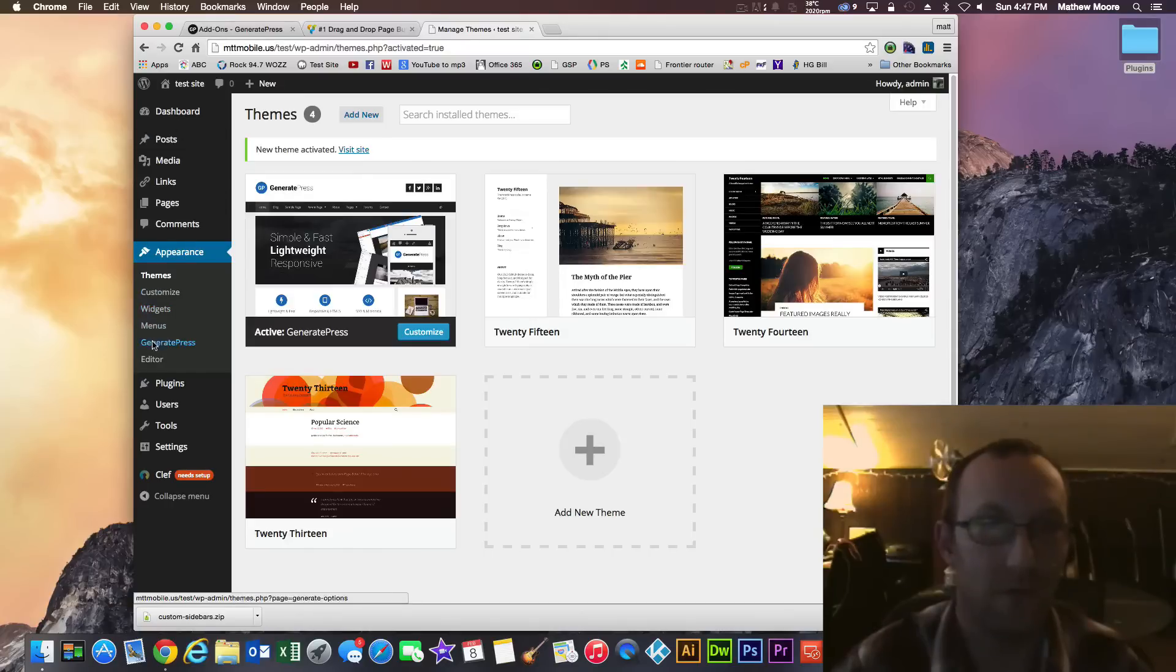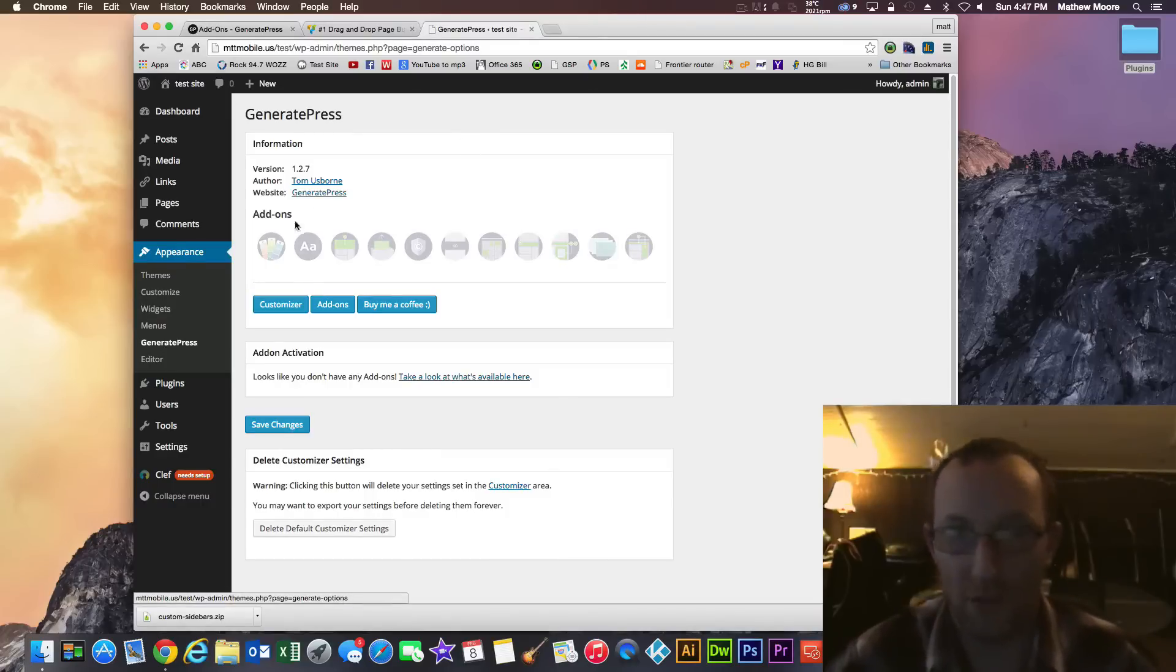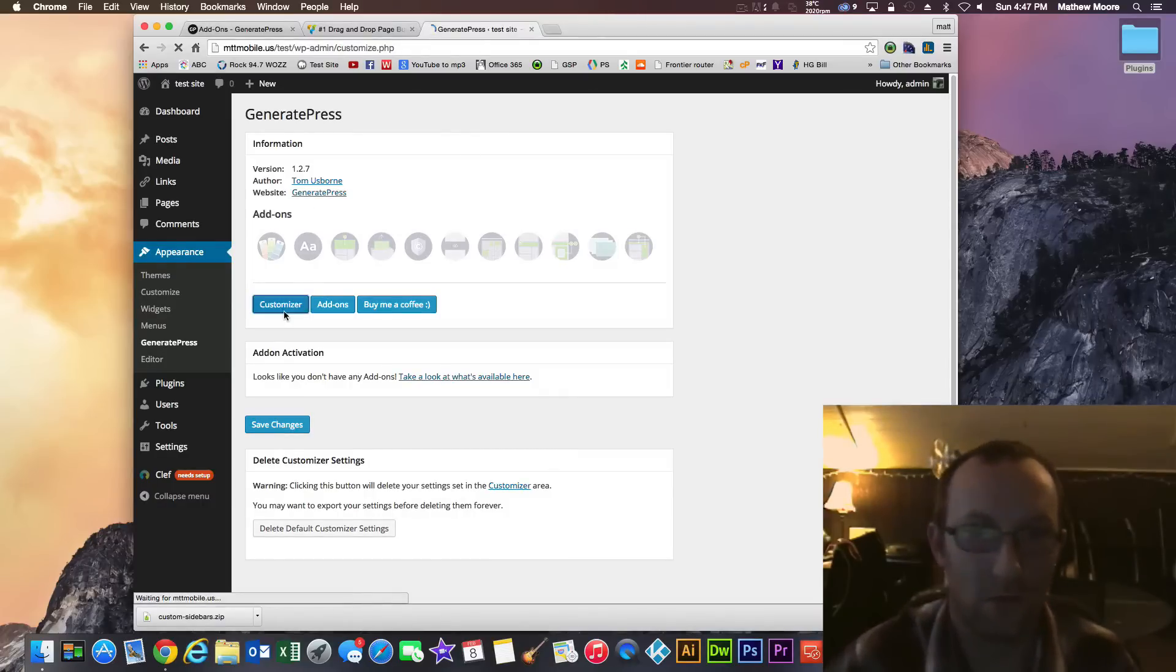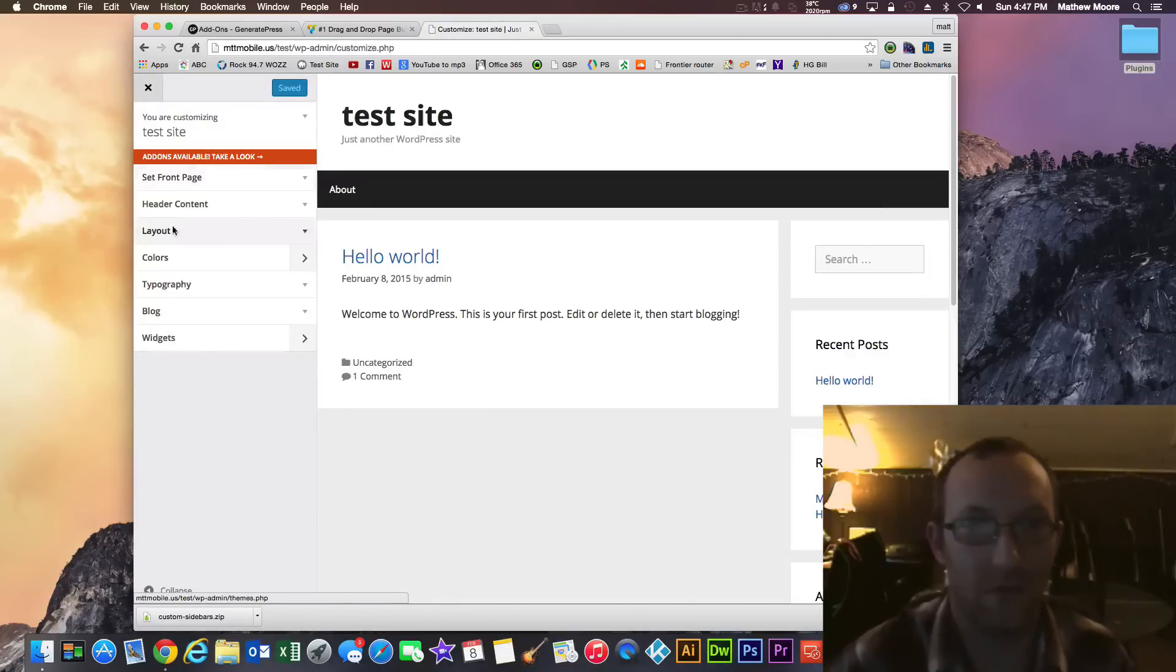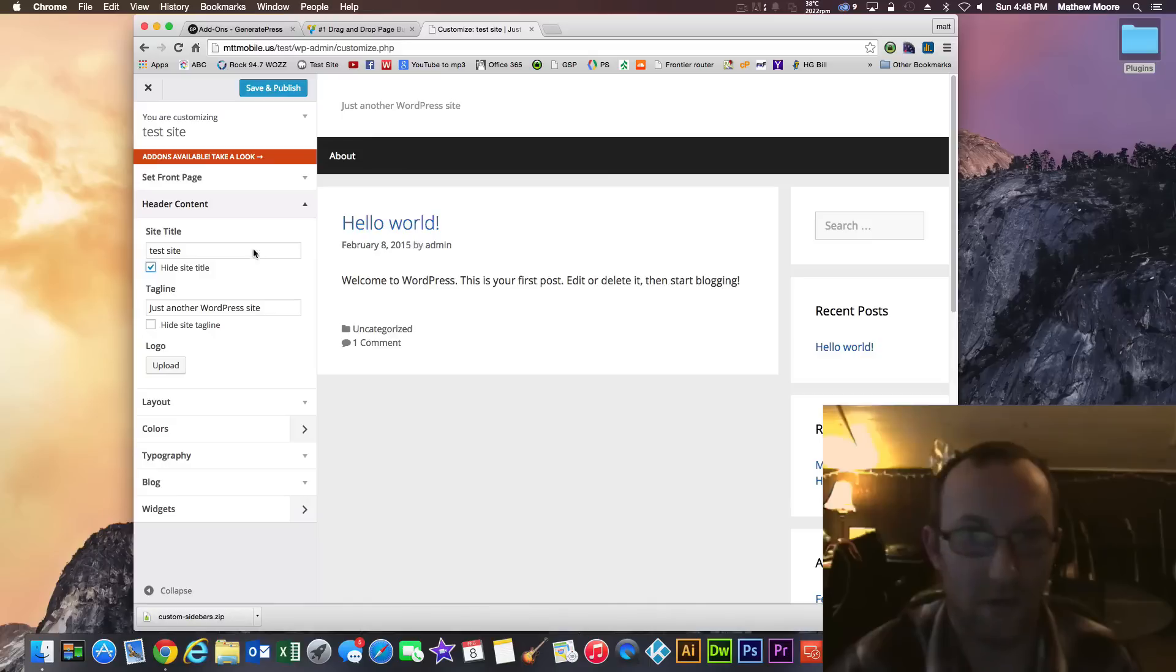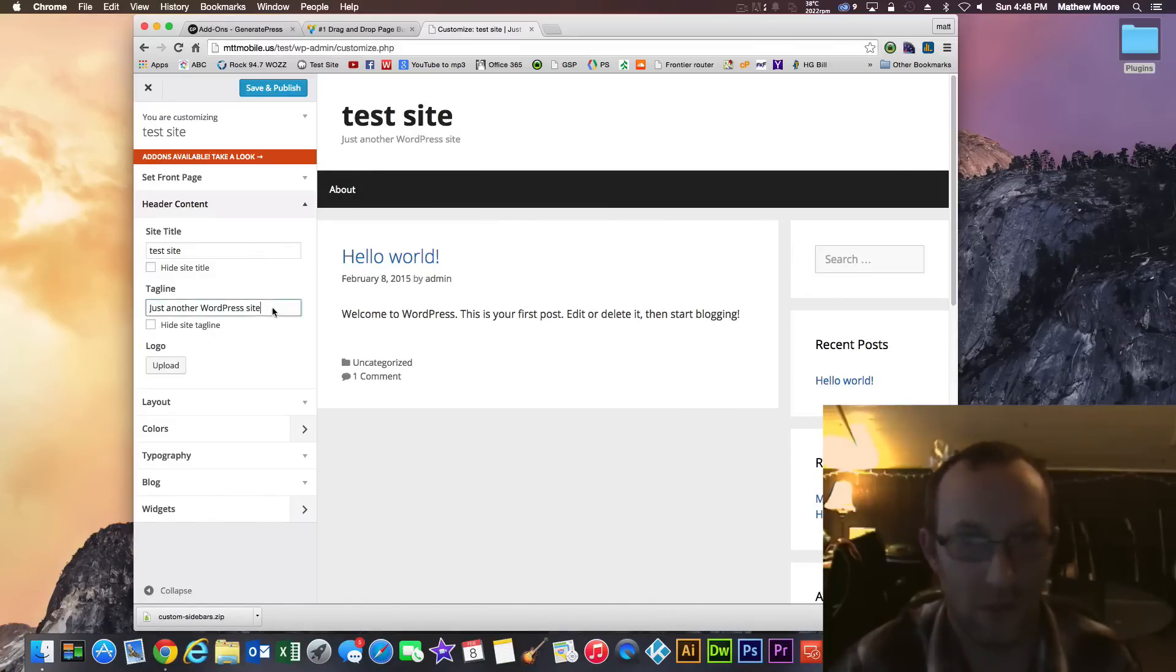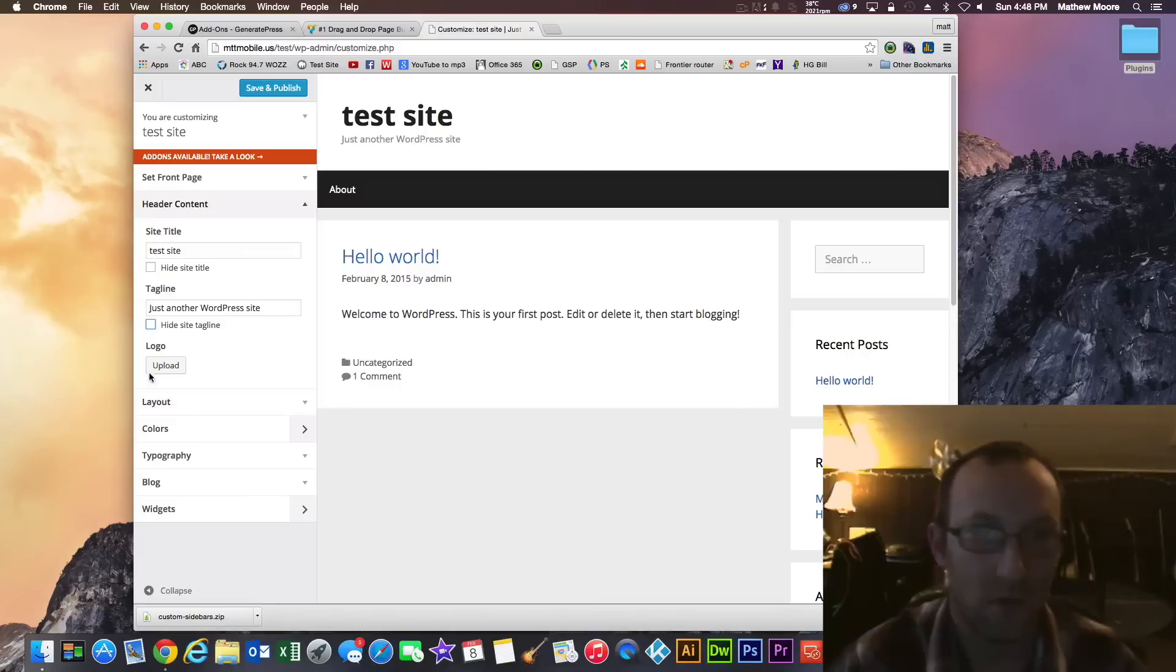So once that installs, activate that. I'm going to go back to the GeneratePress area here so we can see some stuff. The nice thing about GeneratePress is it has a customizer built in. Click customizer and you can see some of the things that you can modify.